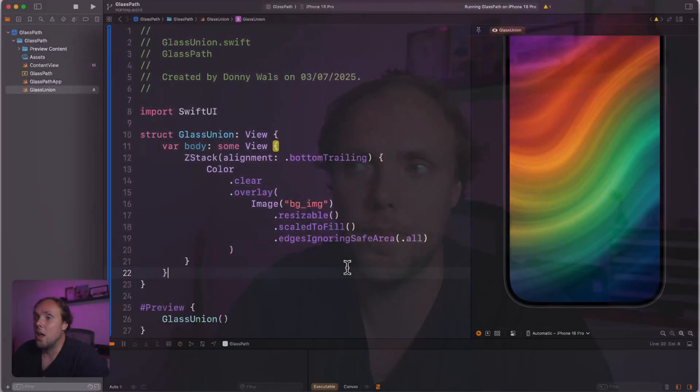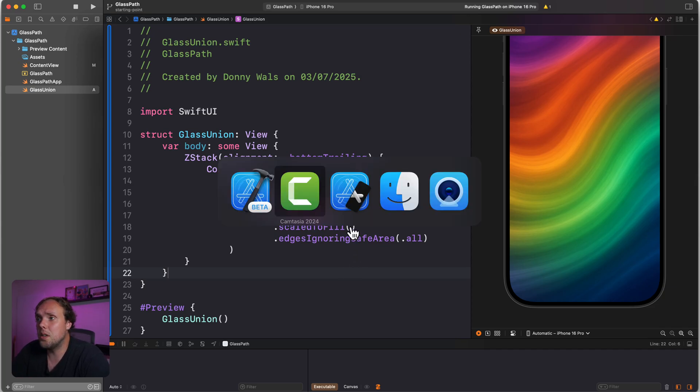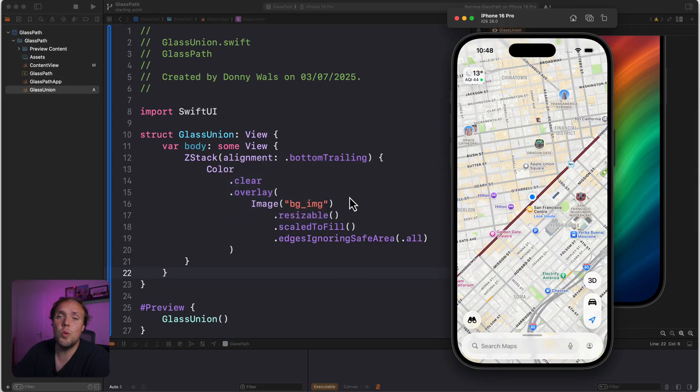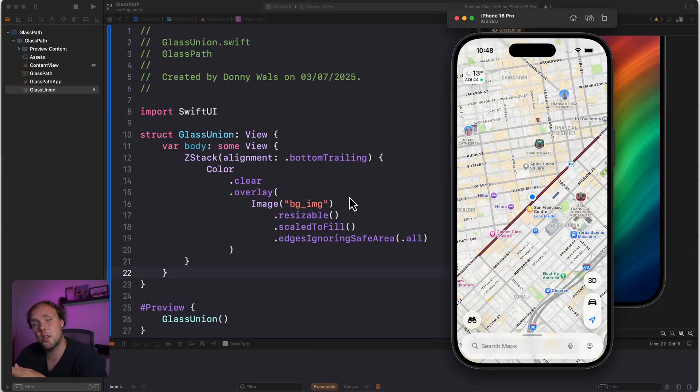Let's dig straight into Xcode and the simulator to see which component we're going to build today, because we're going to build something where we group multiple buttons together into a single glass shape. A great way to explore what's available in a new UI paradigm like Liquid Glass is always to just look at what Apple is doing.